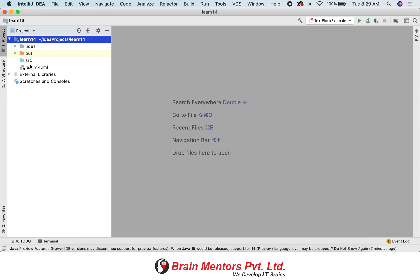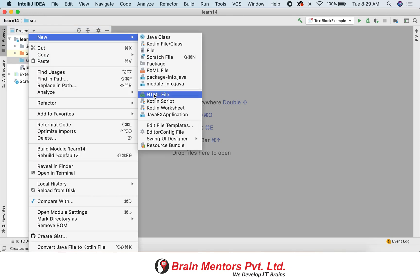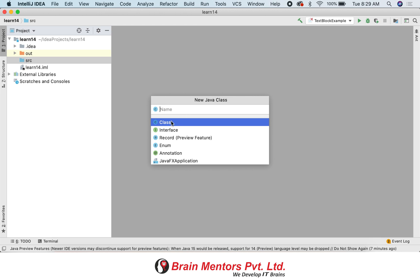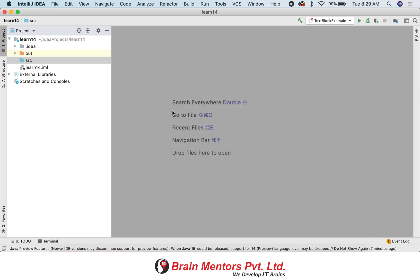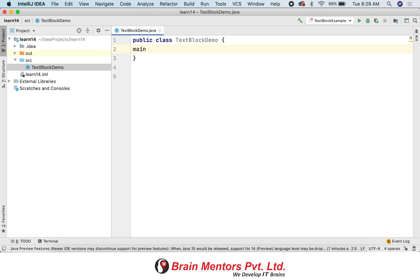Let's move to IntelliJ IDE and create a class. In this class we will first learn the text block feature. The text block feature is a new kind of literal in Java 14 — it is a multi-line string literal.